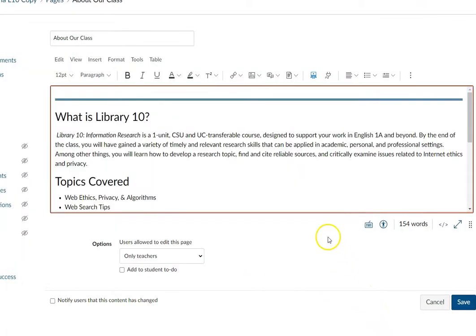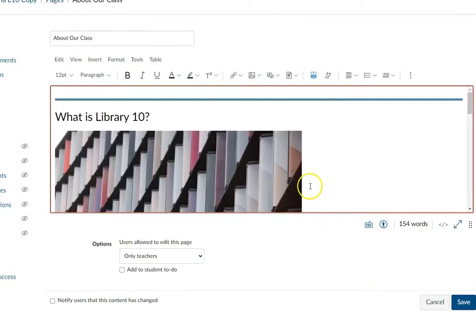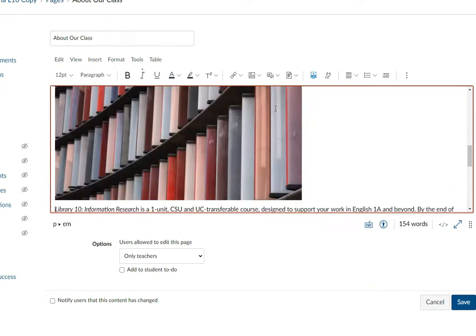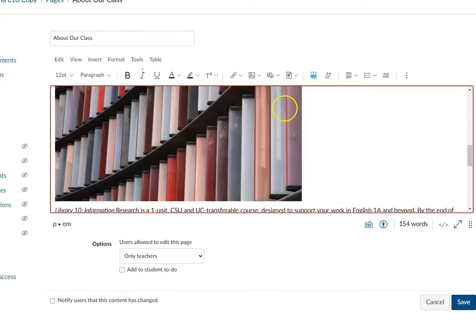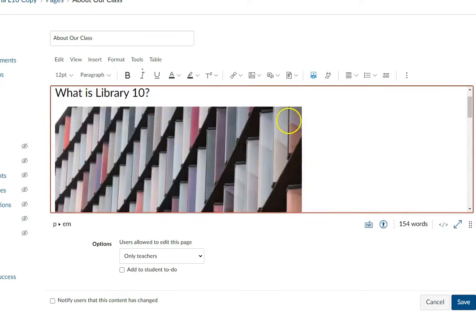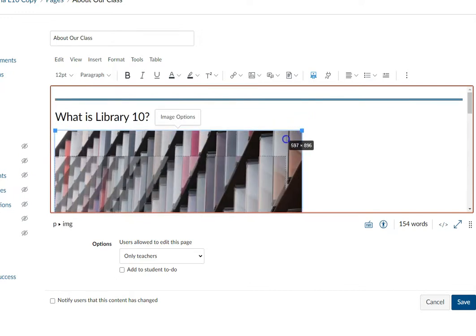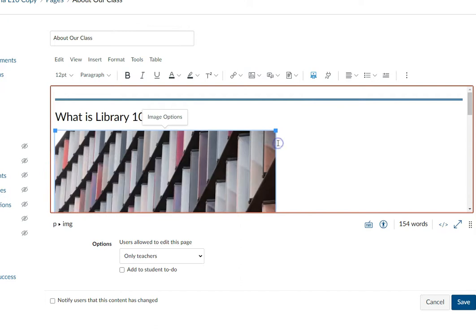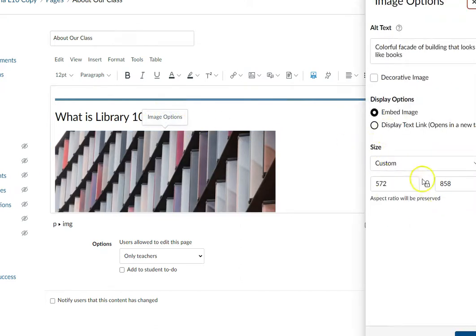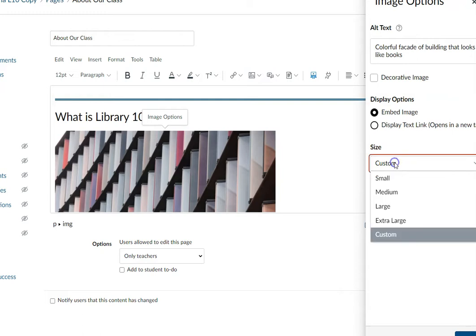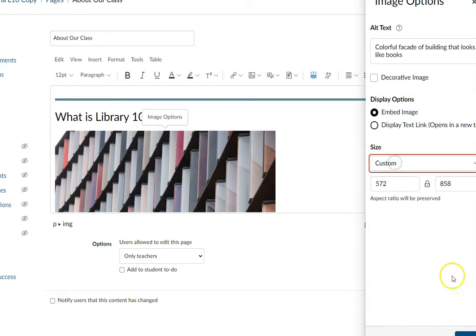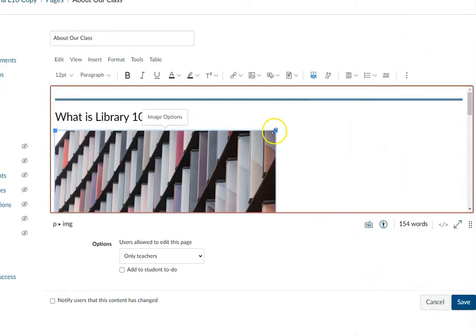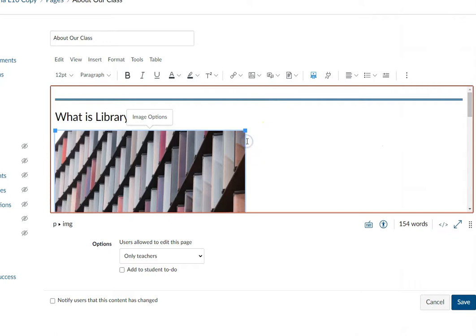It's going to embed the image on my page. It's pretty big, so I might want to make that smaller. If I highlight it, I can drag the corners to make it smaller. I can also click Image Options and use the sizing menu here to change the size—whatever you prefer.